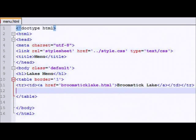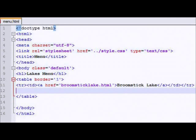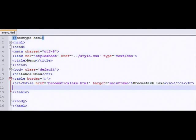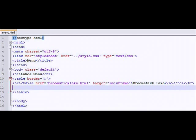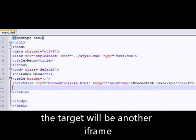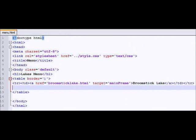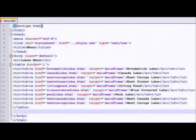So that will mean that broomstick lake, when you click on it, it will go to broomsticklake.html. However, you've got to add something else. Target equals mainframe. Special to note the way I spelled mainframe with a capital F. This is a variable. It's the name of the frame. We haven't seen the frames yet. But I'm going to do that all the way down for all the other lakes.